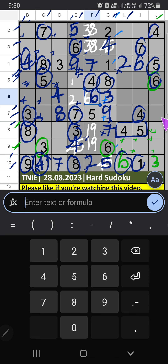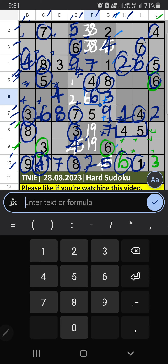7th row: 3 numbers are remaining — 1, 2, 6. In the 6th grid we have 6, so 6 can't come in these cells. Then 6 is confirmed here. Then only 2 numbers are remaining: 1 and 2. Column H — we have 2, so 2 can't come in these cells. 2 is confirmed here. Then 1 is here. Column H, Column I — we have 1, so 1 can't come in these cells. Then 1 is confirmed here.